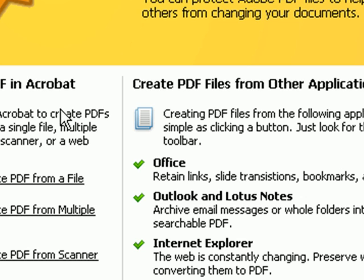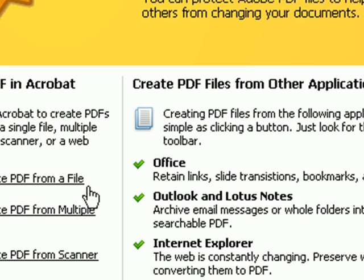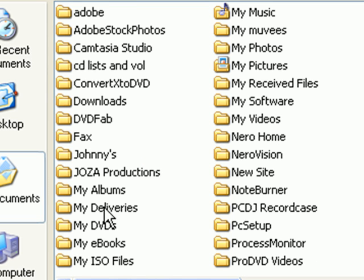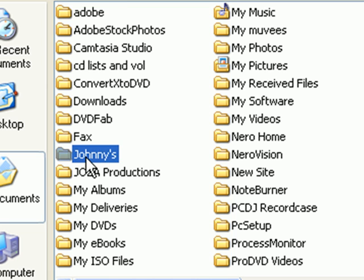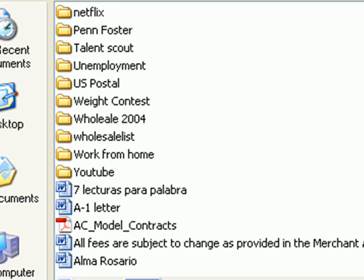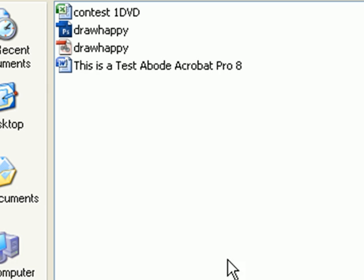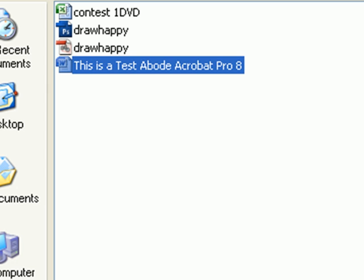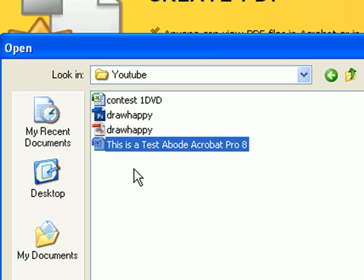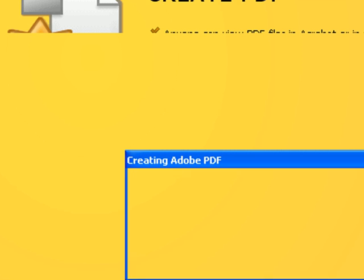So let's click here. The first step, if you look here, is to create a PDF from a file. This is really simple. All you have to do is look for the file, look for the document. This is a single conversion here.